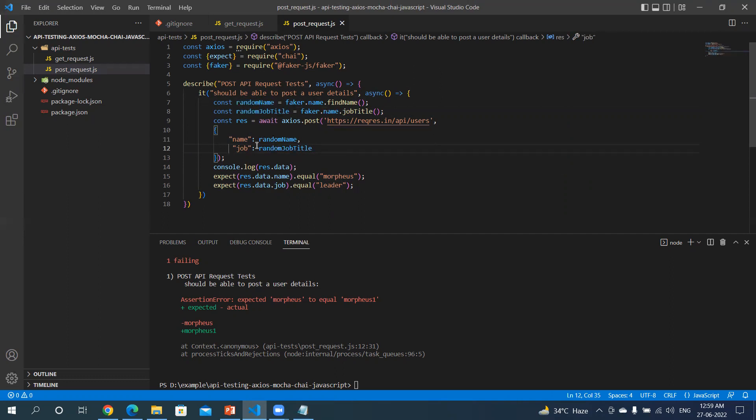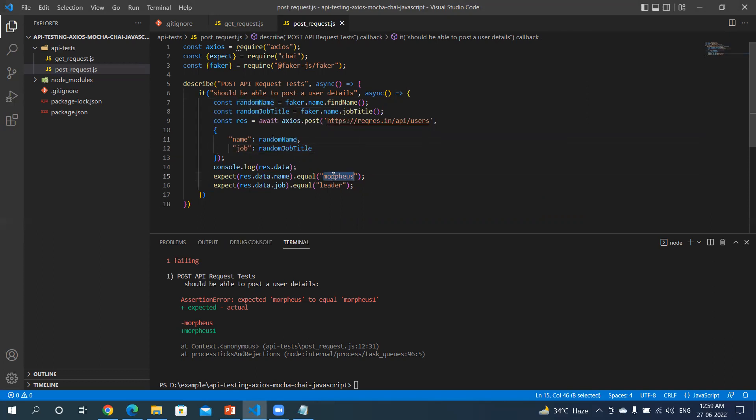So now every time you will be getting random data, so I have to use them in my assertions as well.